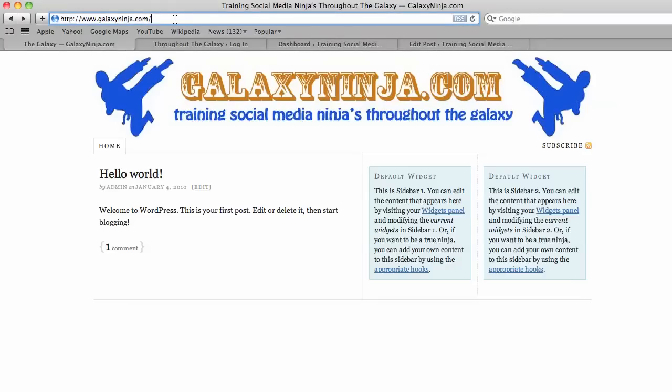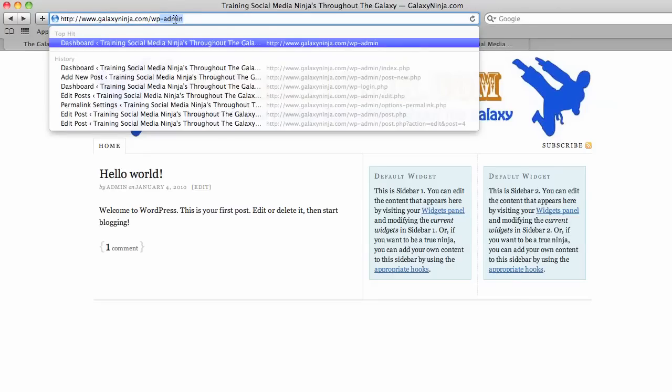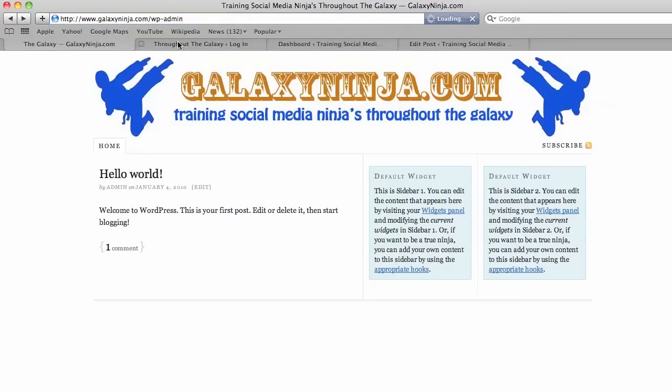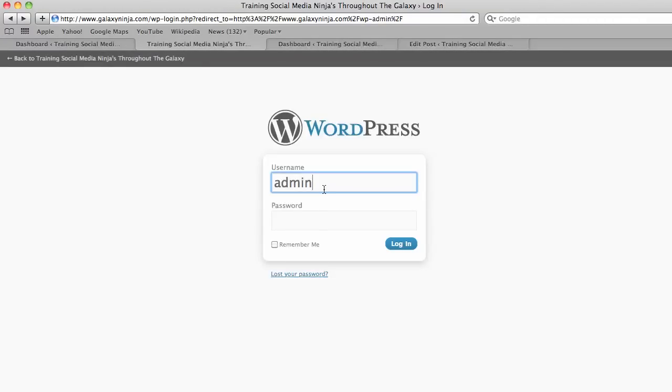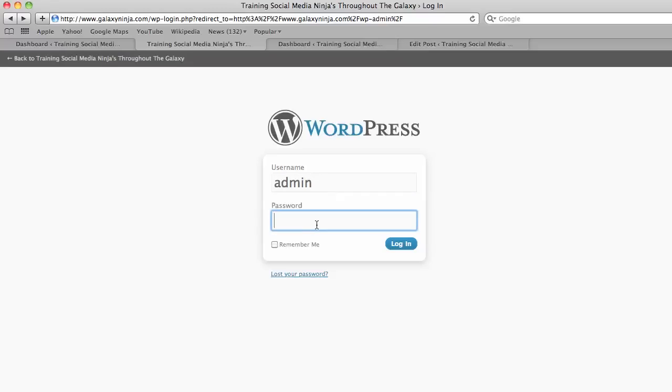The first thing we have to do is go to wp-admin to get into the back office of WordPress. Then add your username and password and login.